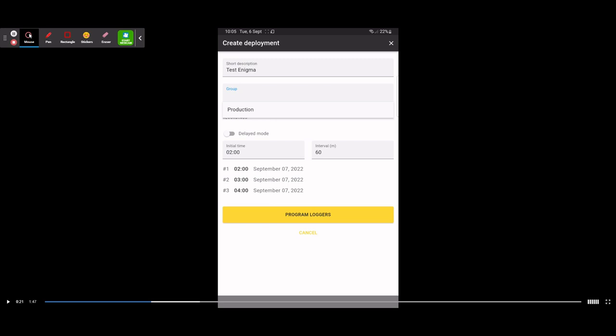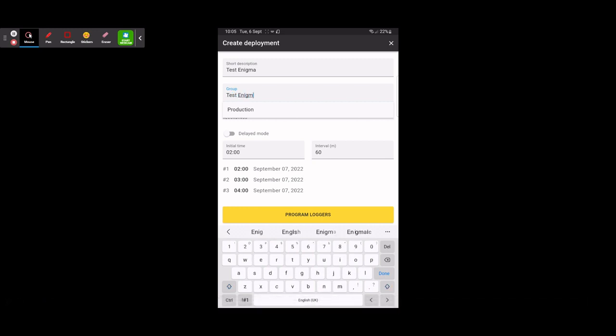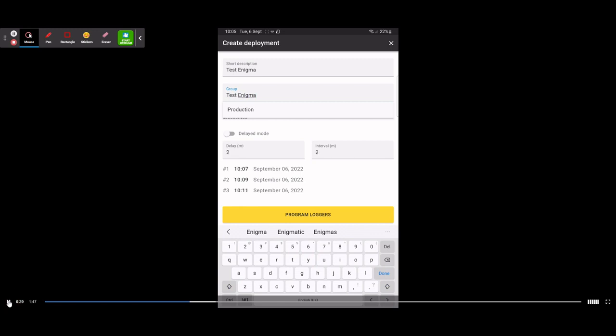The next option is your Group — this would be the DMA you are working in. For example, if I was working in DMA1, I'd type that in, and when my data gets uploaded from the app it'll go directly into DMA1. The app automatically saves any previous groups for you as a dropdown, so if you consistently return to a particular DMA, you can select it without having to retype it each time.